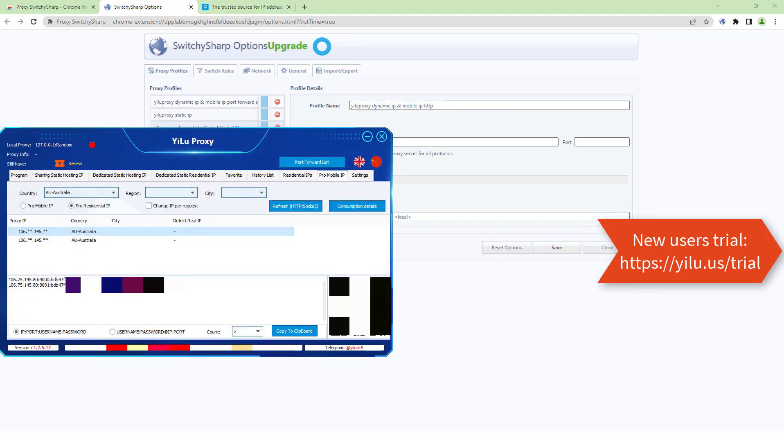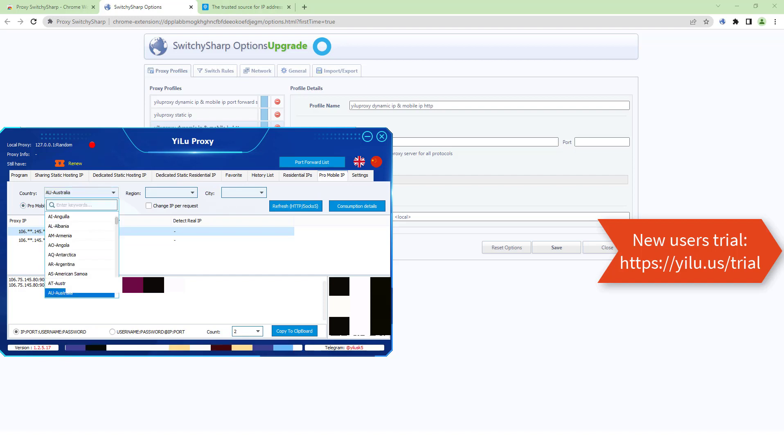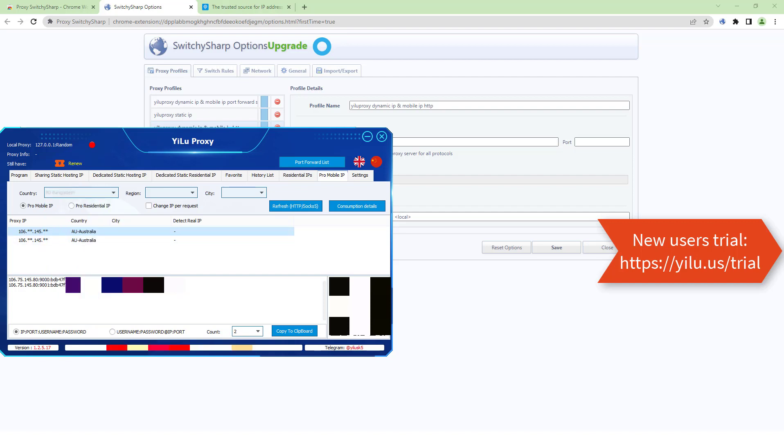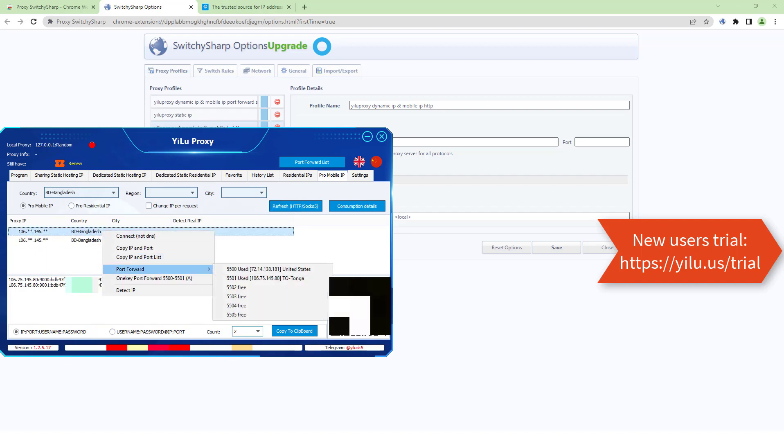Select another proxy IP type. Select a location. Refresh. Right-click an IP and select a port.